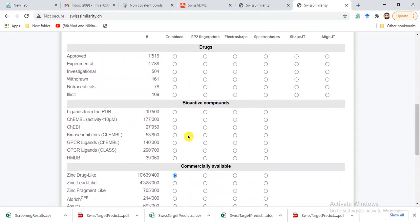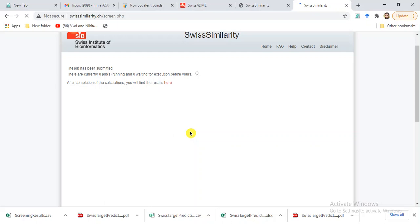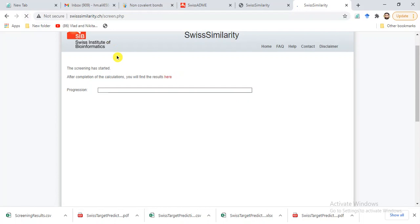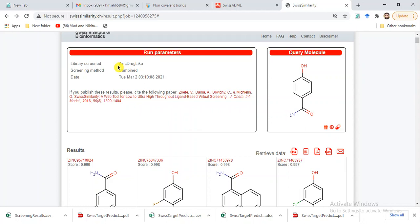After choosing one option, we submit our file and after some time it will perform library screening. I have already run a virtual screening beforehand since it takes some time. The result is a library screened from the ZINC drug-like library, using the combined screening method, with the date and time shown.